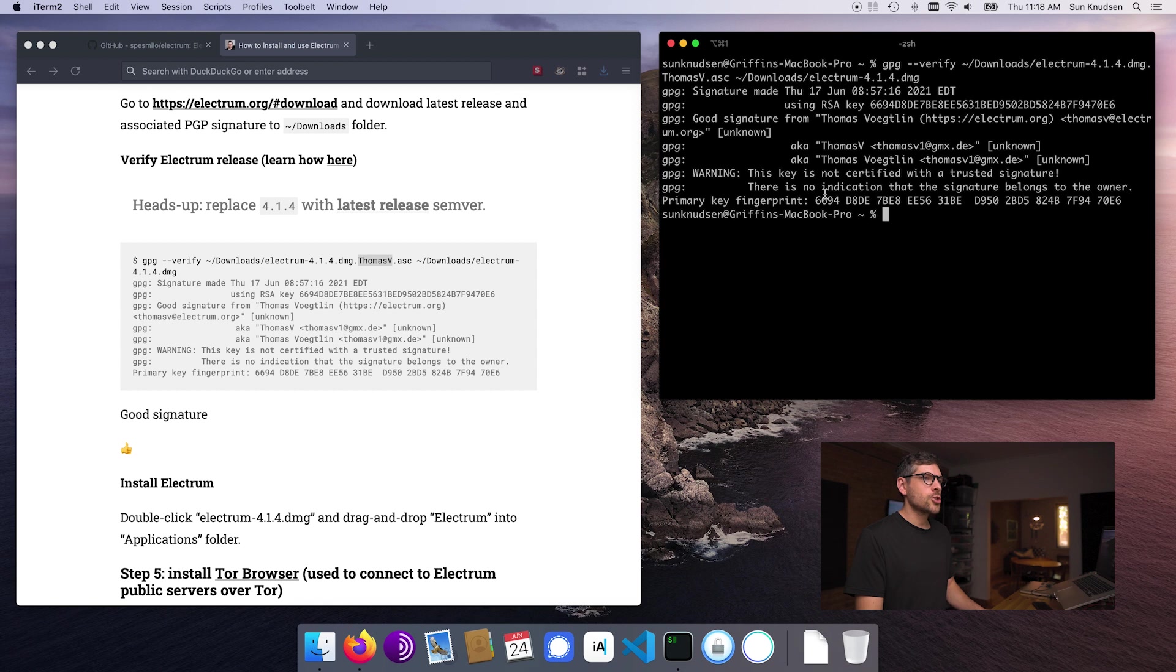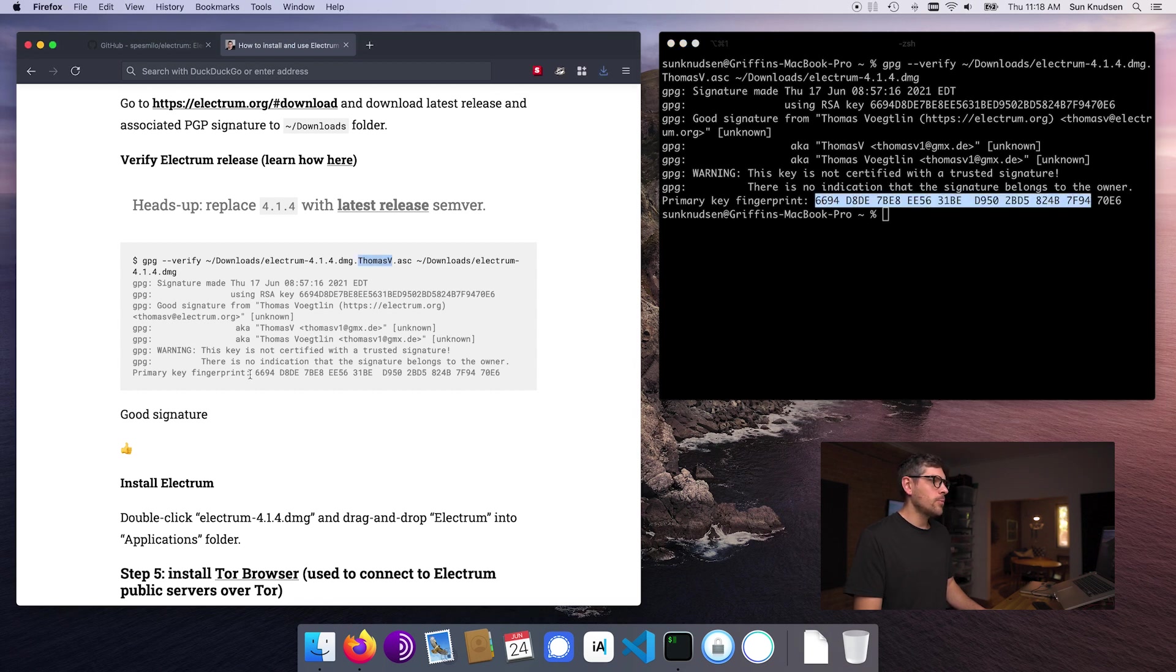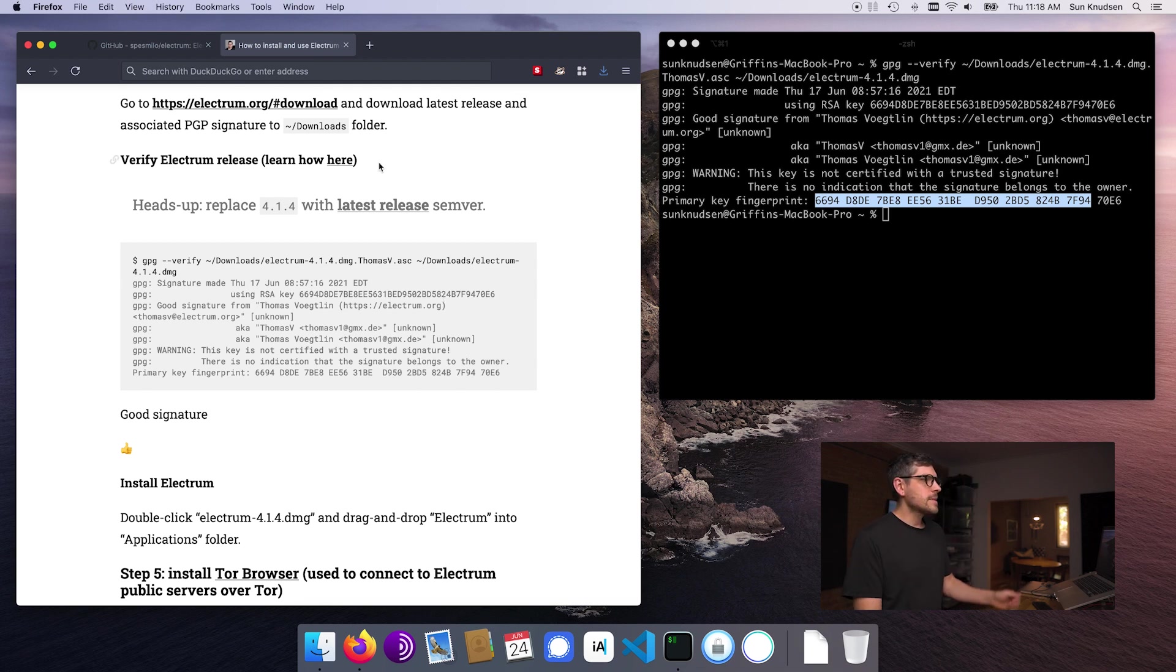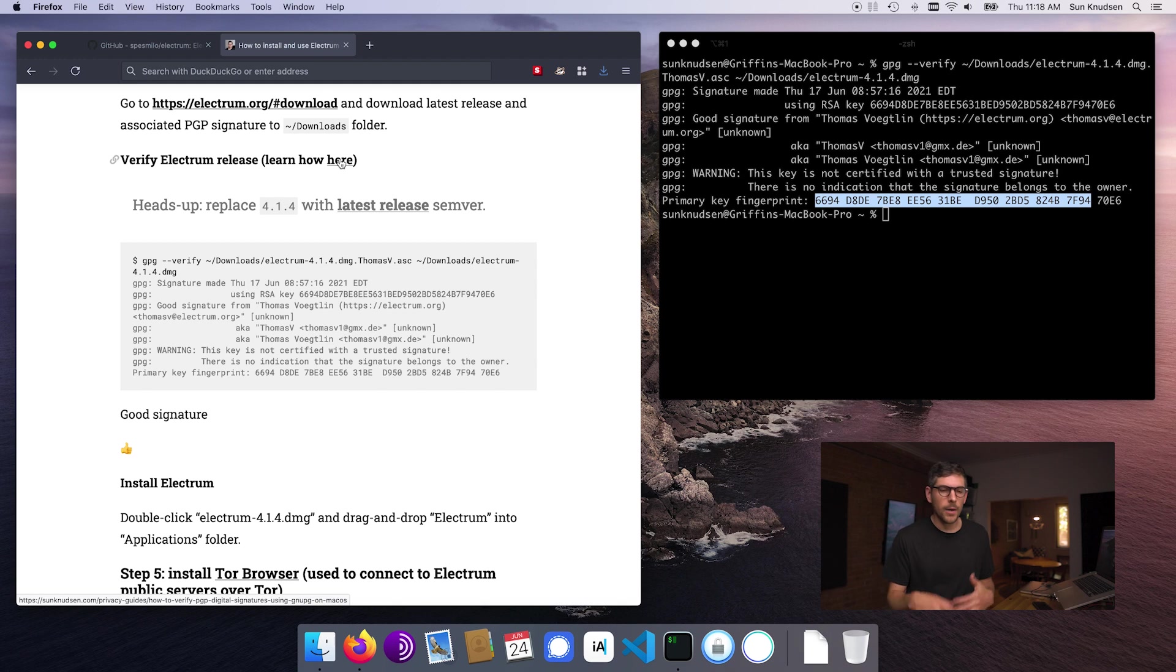Enter, good signature. We can also compare the fingerprint with what is published here. If you want to learn more about PGP signing or how to verify signatures, click here. That will bring you to reference material. And there's a whole episode for this.